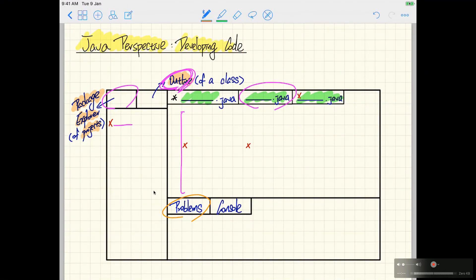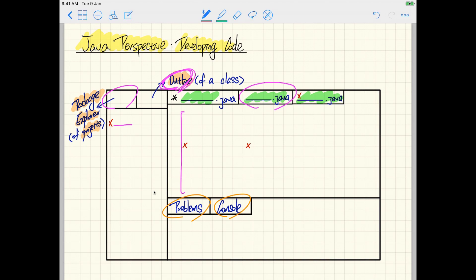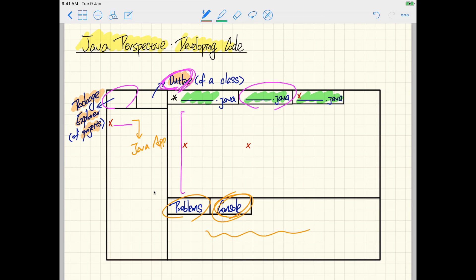One more thing is the Console tab, which we have also seen. If I right-click on a class that has no errors and run it as a Java Application, it's going to display something in the Console. So the Console is where we print output, and it's also a very important tab to have. This is the overall layout for the Java perspective — you can add more tabs to it, which I'll let you explore on your own according to your personal preference.